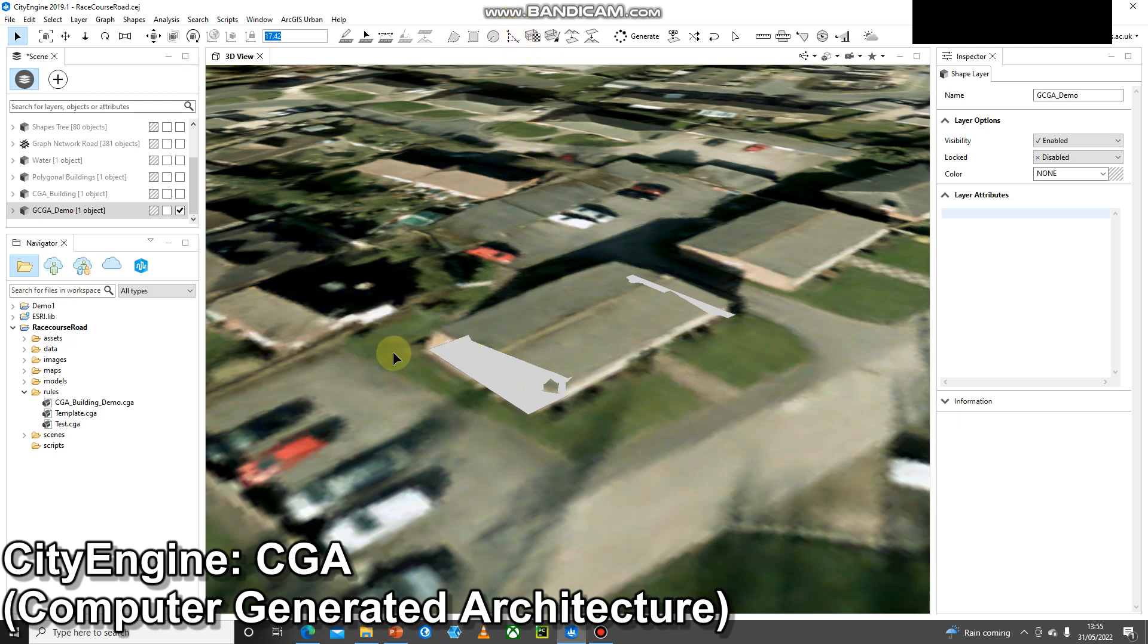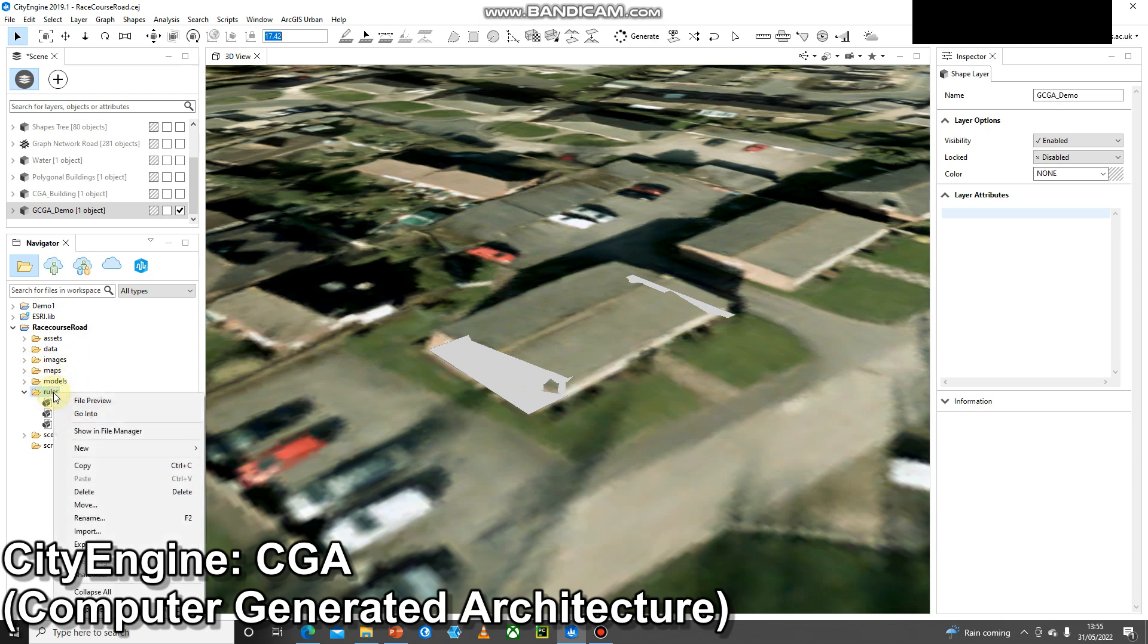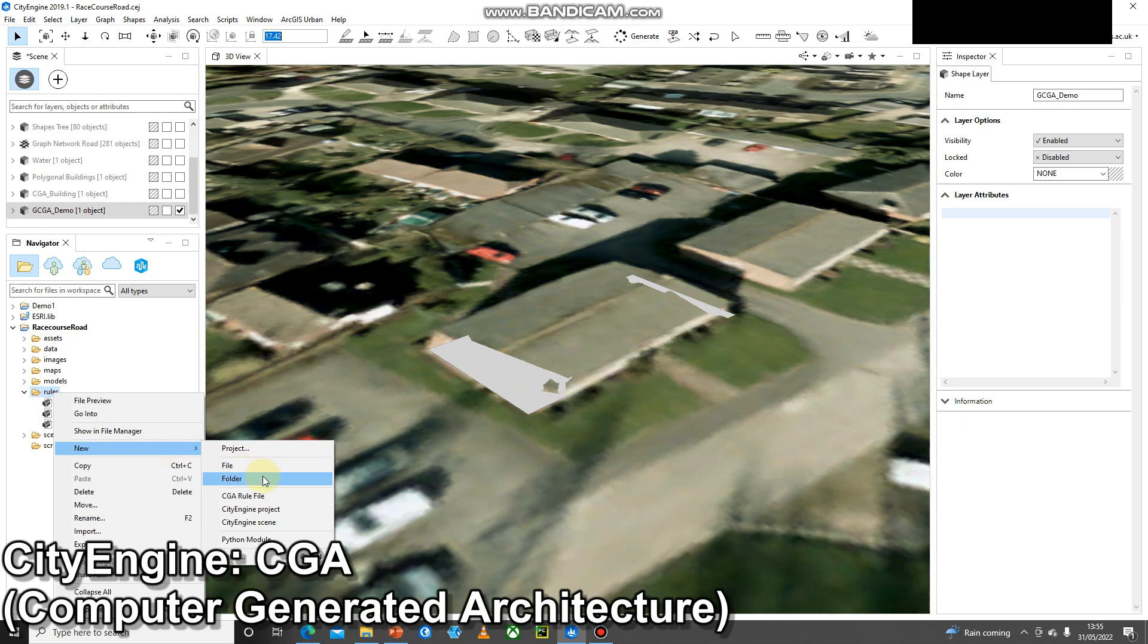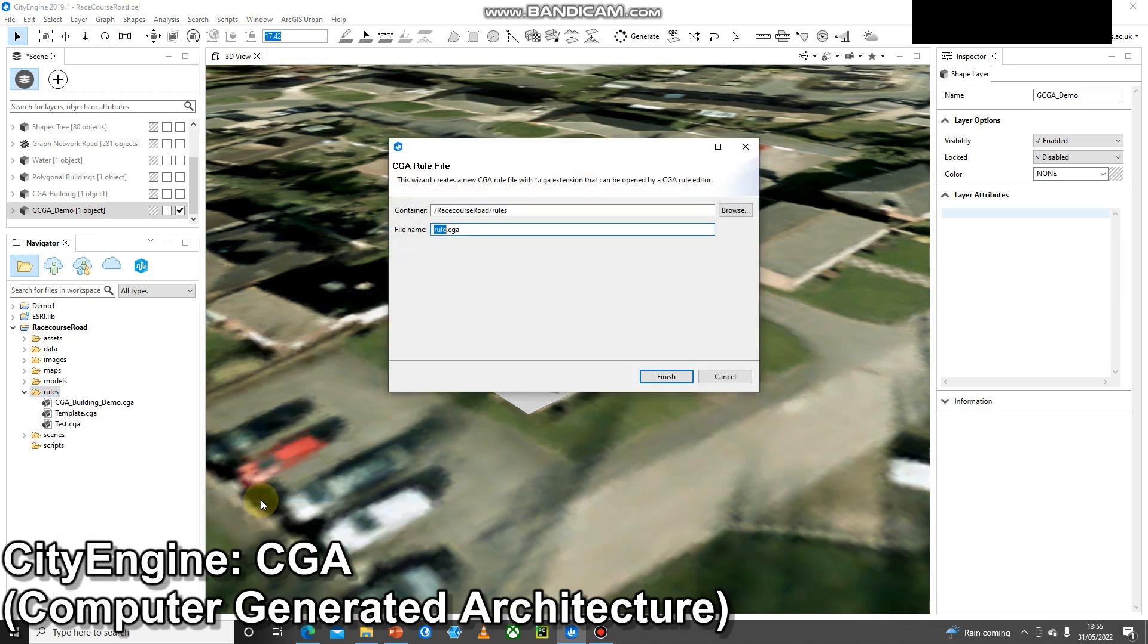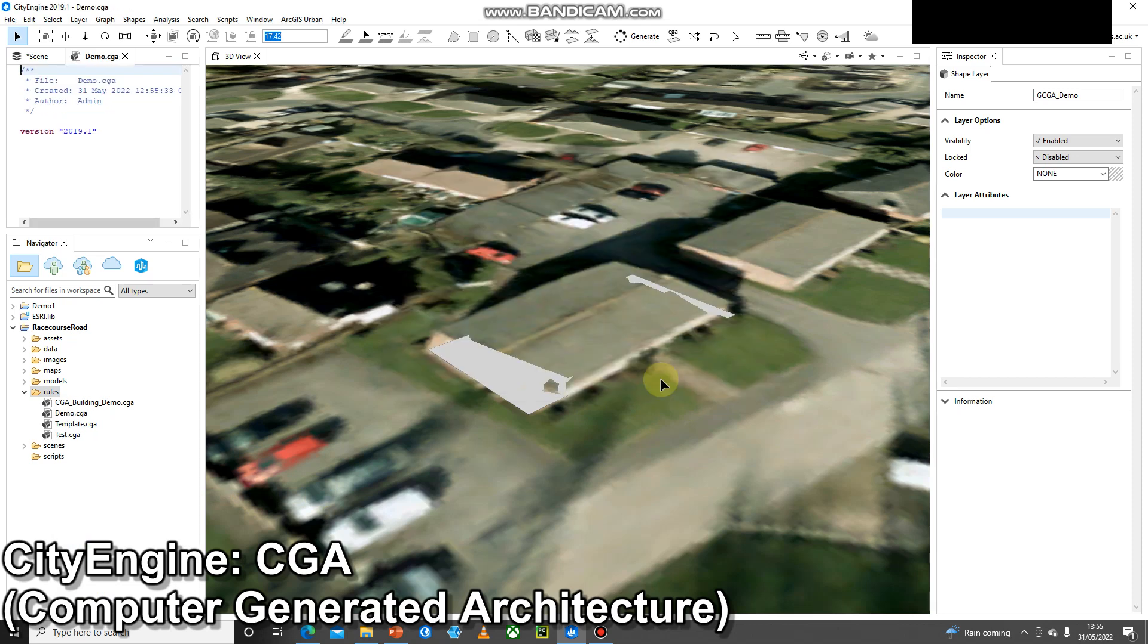The first thing I need is a new rule file. To create that, the easiest way is to go to your project in the navigator pane, right click on rules, go to new, and then we're looking at CGA rule file. Here we can give the rule file an appropriate name and press enter. We'll press finish.